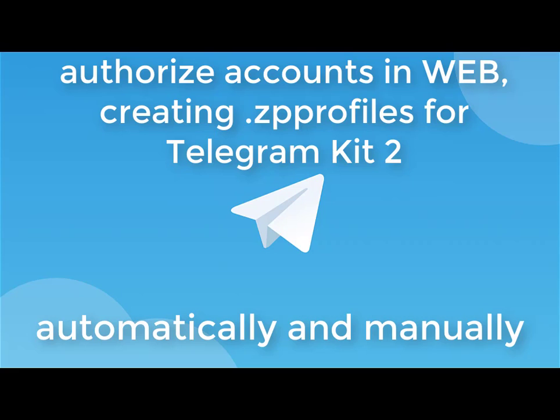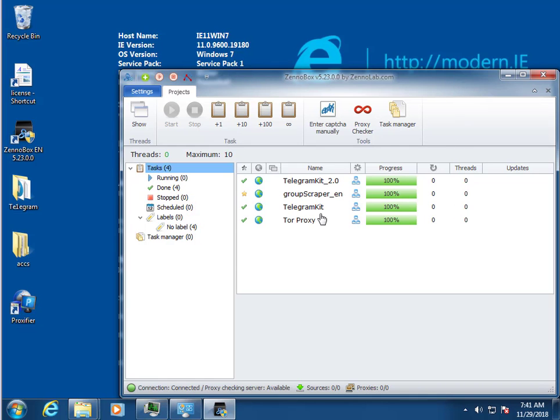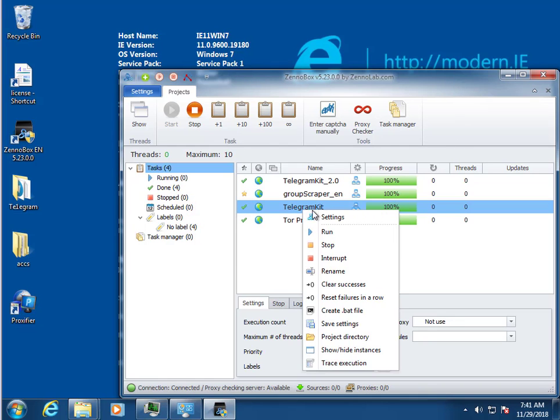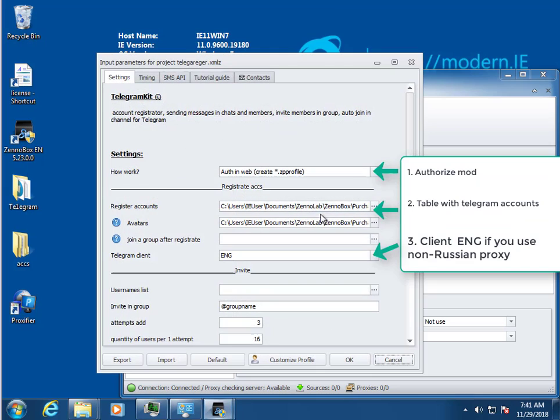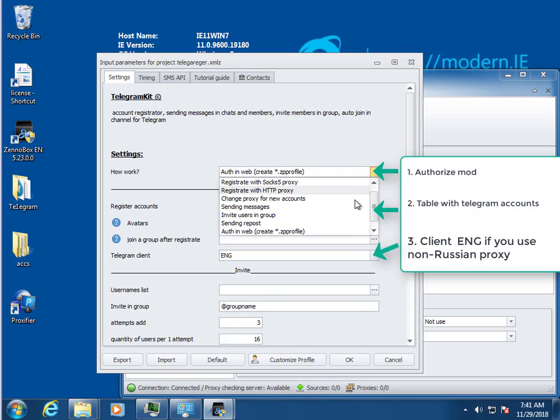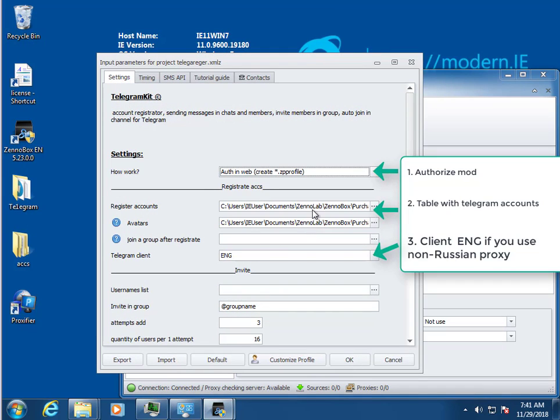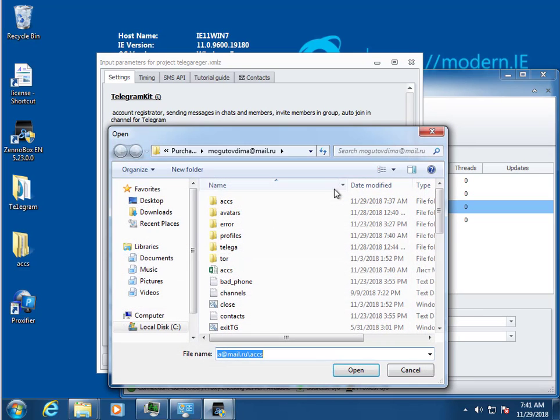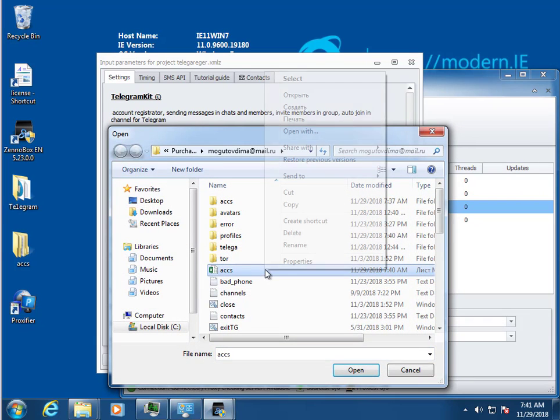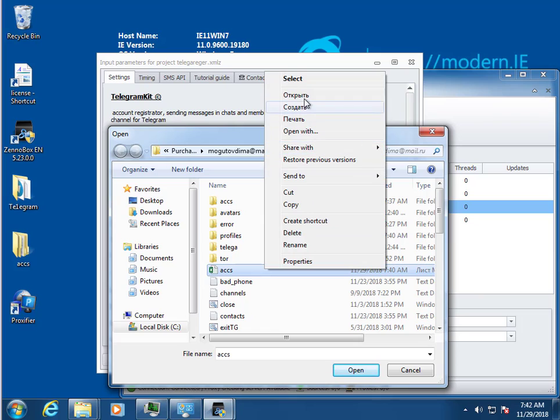Hello friends, in this video I will show you how to authorize Telegram accounts and save them as profiles format for Telegram Kit 2. If you have Telegram Kit, you can authorize all accounts in automatic mode. Need to open settings.